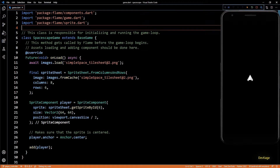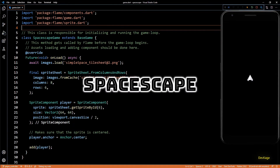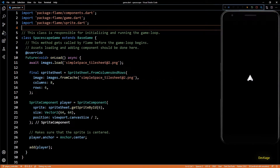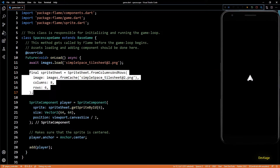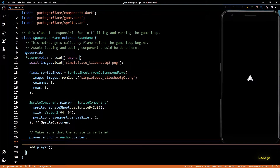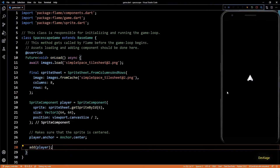Hey guys, welcome to the second video in this Flutter game development series, where we are creating a 2D top-down space shooter called Space Escape using the Flame engine. In the last video we completed the initial setup, saw how to load sprite sheets, and display a sprite using SpriteComponent. In this video we are going to implement the player controller, so let's get started.